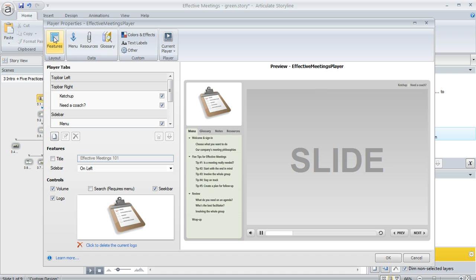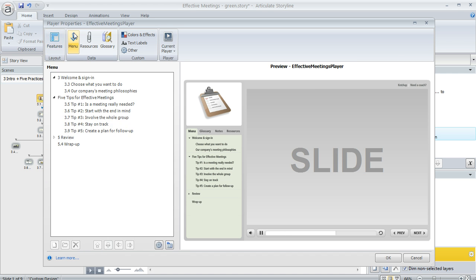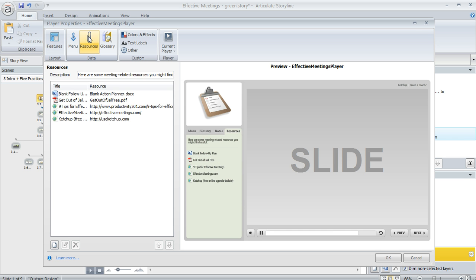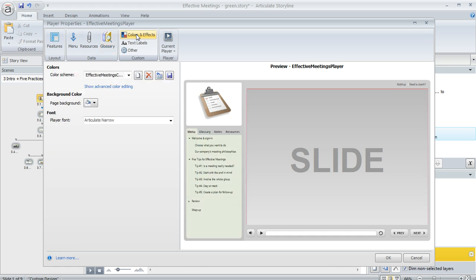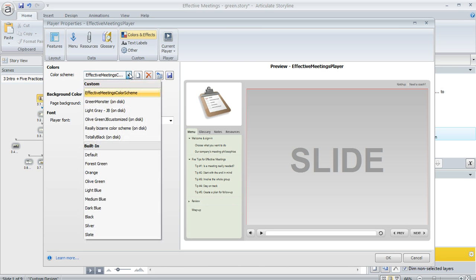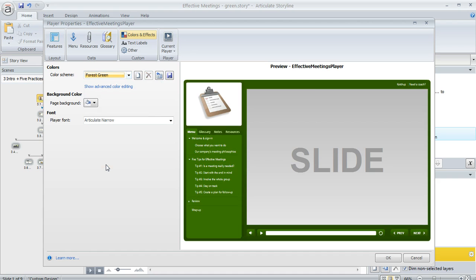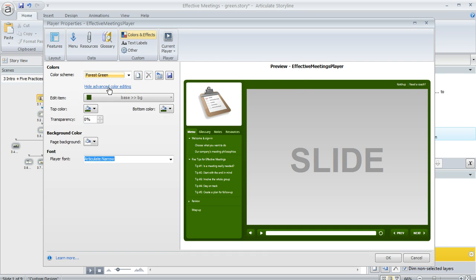You can choose the features that you display on your player. You can also customize the menu, attach resources, add a glossary to your player, and change the colors of your player. Like this one uses a specific color scheme, but if I wanted to jump to something completely different, I could do that and even get into advanced color editing where I change the color of any specific item I want.